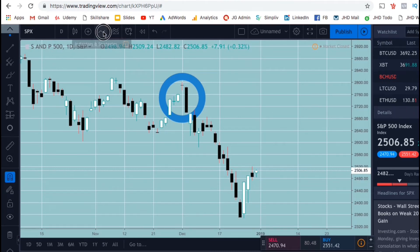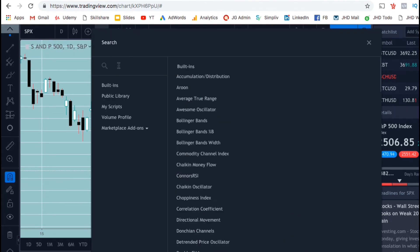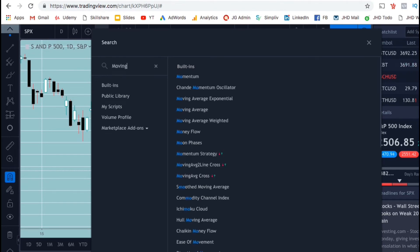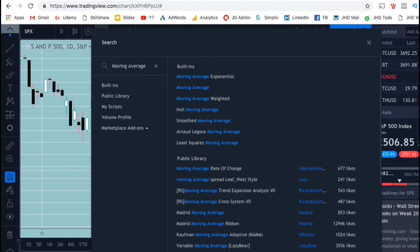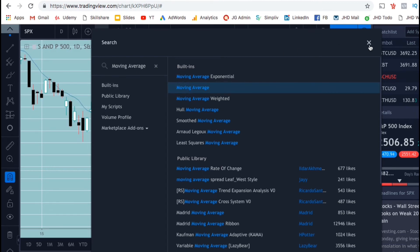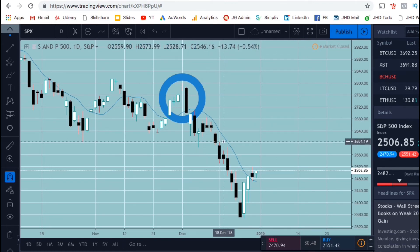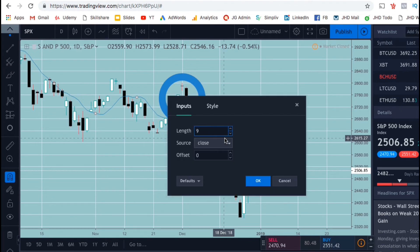I'm going to go up to the top toolbar and click on the indicators icon. I'm then going to type in moving averages. You'll notice that you have multiple to select from, but I'm just going to select the one that simply reads moving averages. Now you can see that a blue line has been added to our chart, which represents our moving average. The default length is 9 on TradingView, so let's change this now.